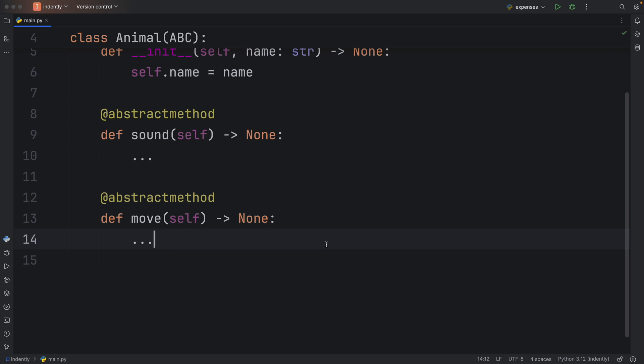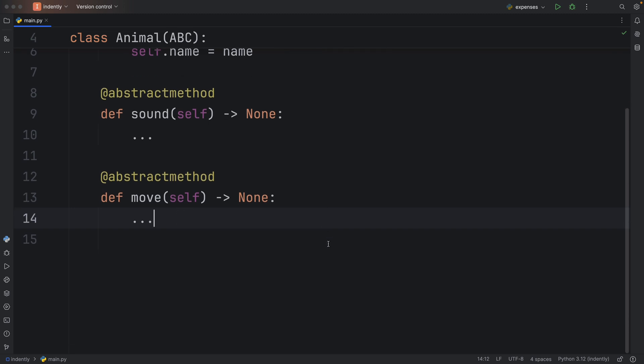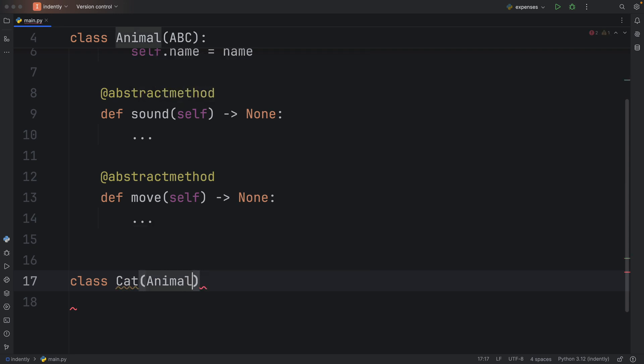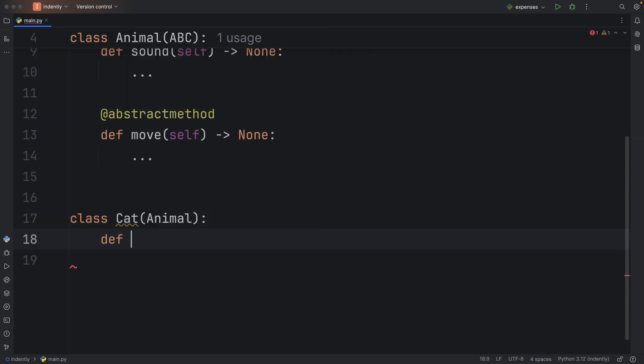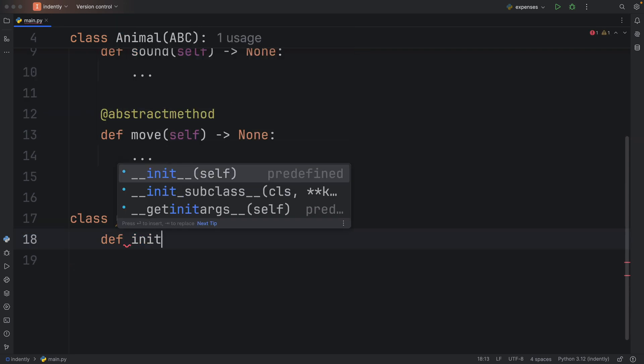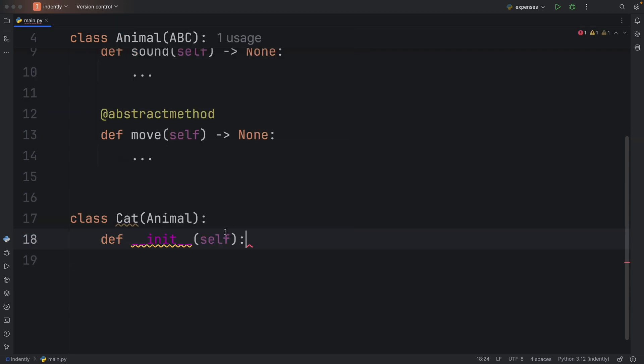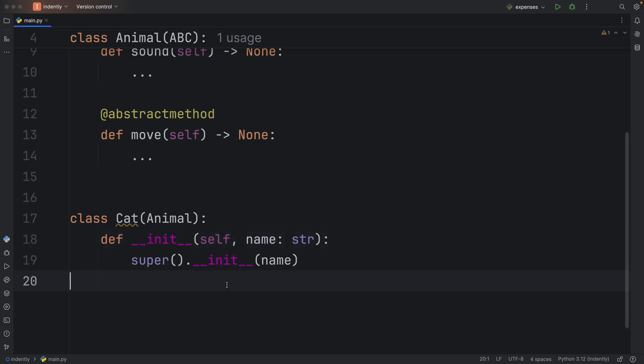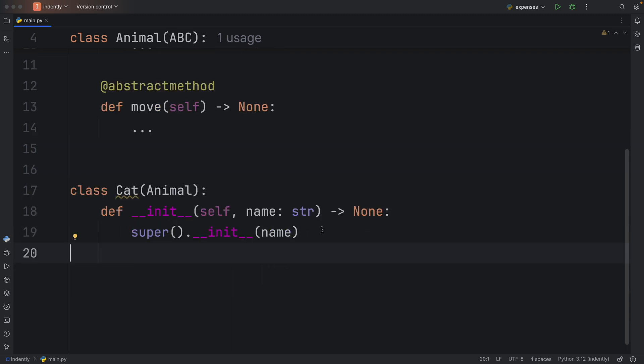Next, let's inherit from Animal. Let's create a new class called Cat, which inherits from Animal. First, we're going to create the initializer so we can implement the super class call. This will make sure we instantiate the class with the correct name.